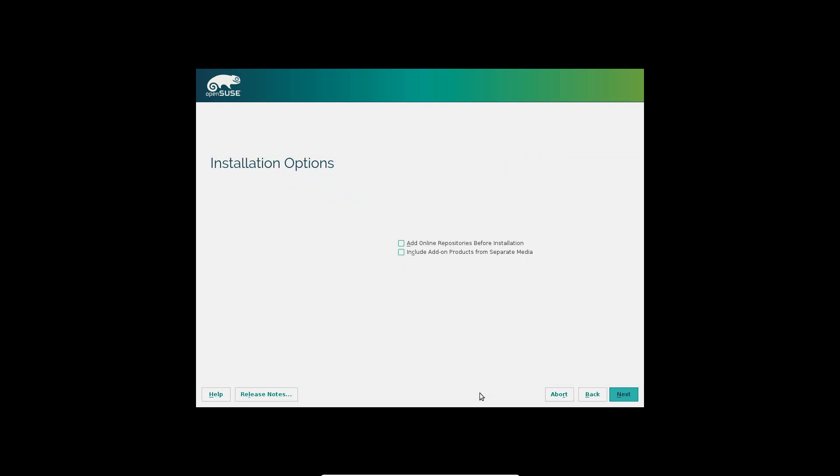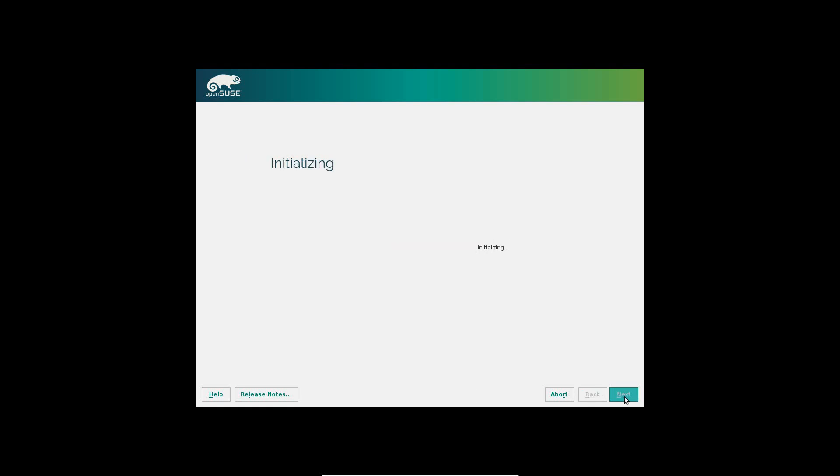Now it's initializing. These are installation options. You can add online repositories before installation, include add-on products from separate media. We're not going to select those. We're just going to hit next.